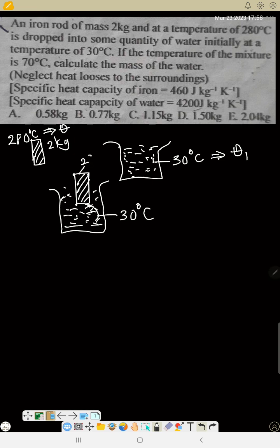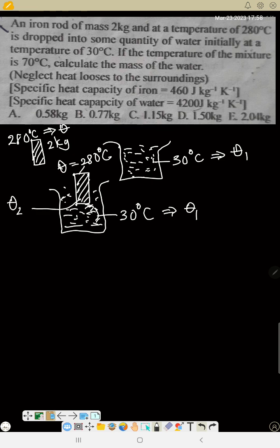The heat of this iron is 280 degrees Celsius, which I call theta. The water temperature is theta 1. As the iron cools, at a certain point the temperatures of the iron rod and the water will equalize. They tell us the final mixture temperature theta 2 is 70 degrees Celsius. Now we find the mass of the water.